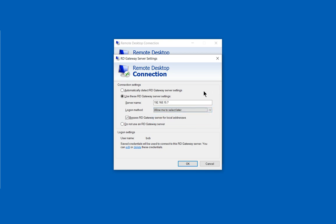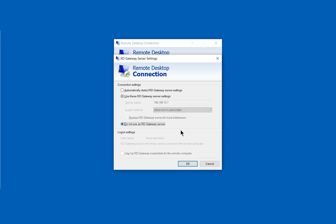In some cases, depending on how the server is set up, you're going to use these RD Gateway server settings, and in other cases you're going to choose to not use an RD Gateway server at all.